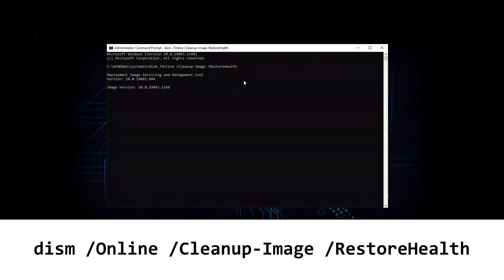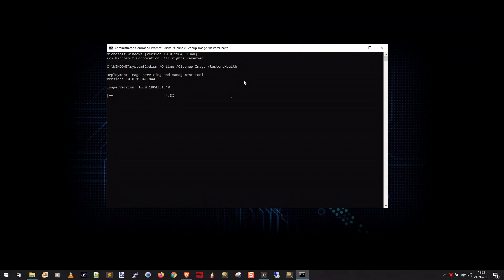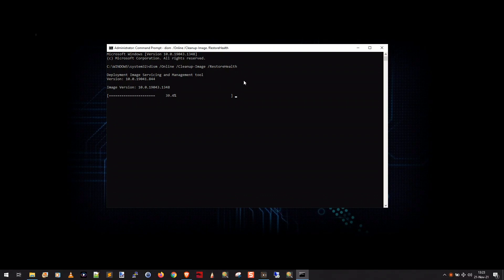Now, you'll see this is running the deployment image servicing and management tool. So, the deal is that Windows kind of comes with this thing called a deployment image, and more or less what that is, is kind of like a safe image of the core Windows files stored away on your computer. And this dism command is basically just going to go in and look at that image and make sure it's in good health. And the reason why will be clear in just a second. So, you basically just have to wait for this to finish. It may take a minute, it may take 10-15 minutes. Depends on the speed of your computer, the speed of your hard drive, but just be patient and wait till it finishes.